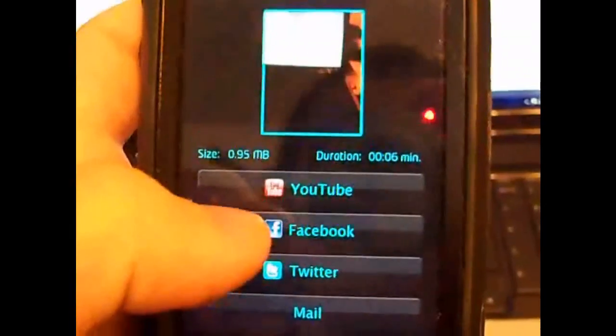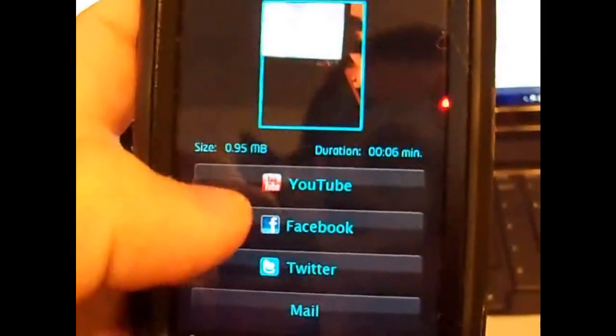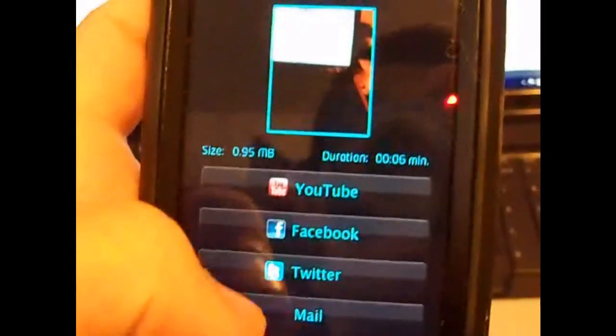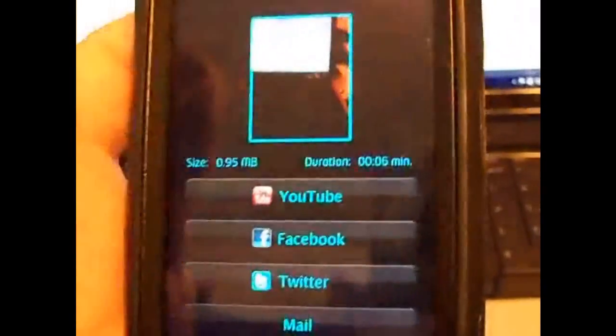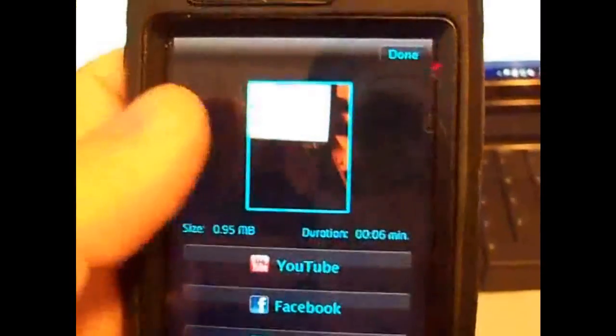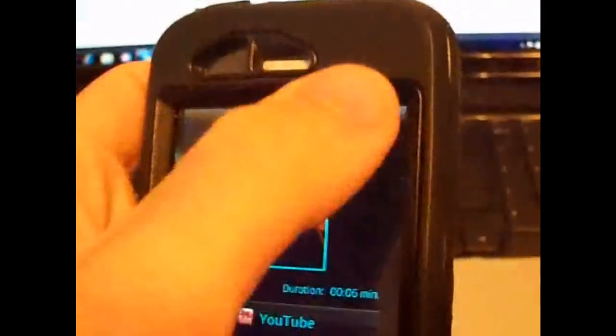Now the sharing options is pretty cool because it allows you to share not only YouTube but Facebook, Twitter and Mail, which is pretty awesome. I do enjoy that a lot.